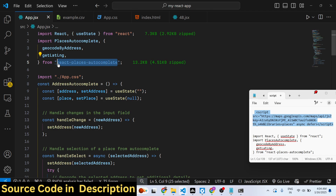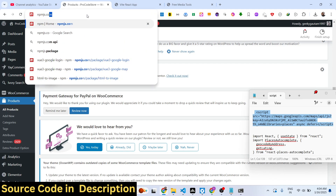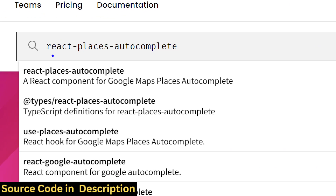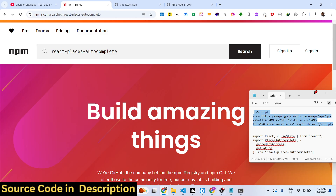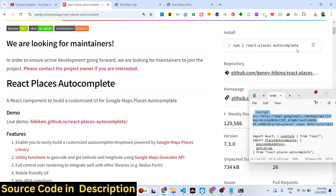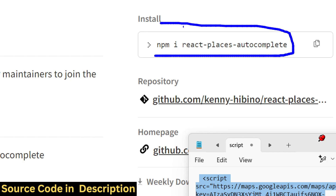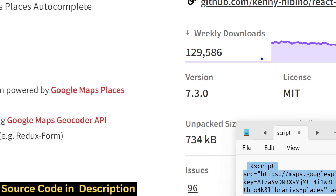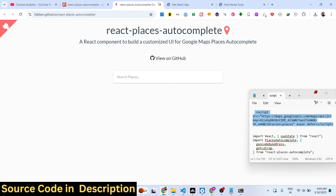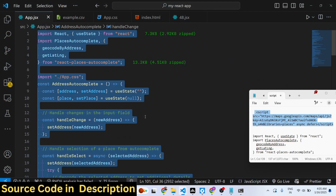Next, go to npmjs.com and search for the 'react-places-autocomplete' component. Install it by running 'npm i react-places-autocomplete'. It has around 130,000 weekly downloads, making it a very popular package, and they also offer a live demo you can check out.